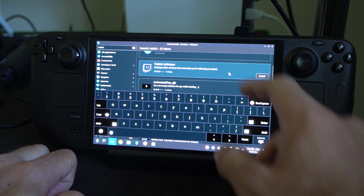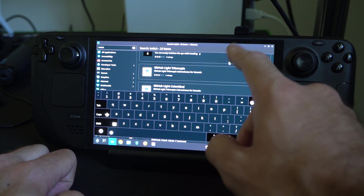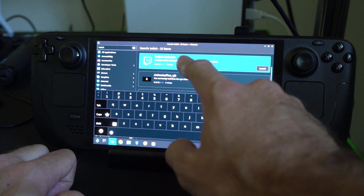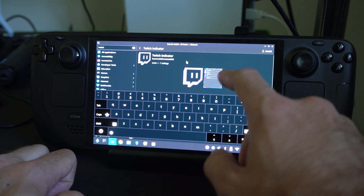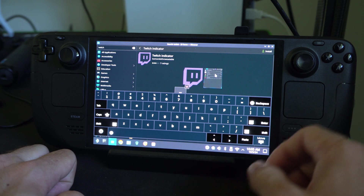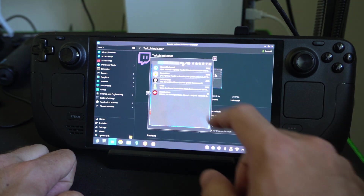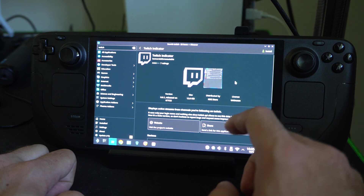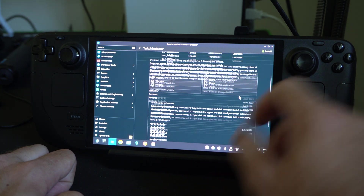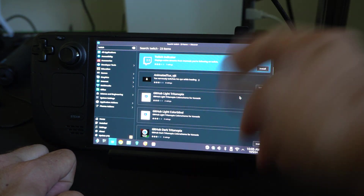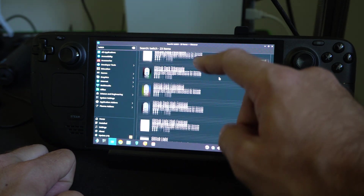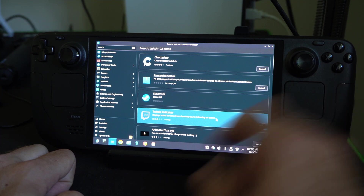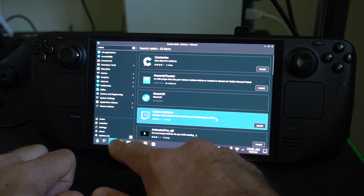I don't see any full Twitch clients right now — just something that displays active streams from channels you're following on Twitch. So there's a Twitch indicator there, but it only has about seven total reviews. We could try installing it, but it looks like it might just be a chat thing. Nothing great. So what we'd probably want to do — there might be something better in the future — but for now just go ahead and download Chrome or Firefox.